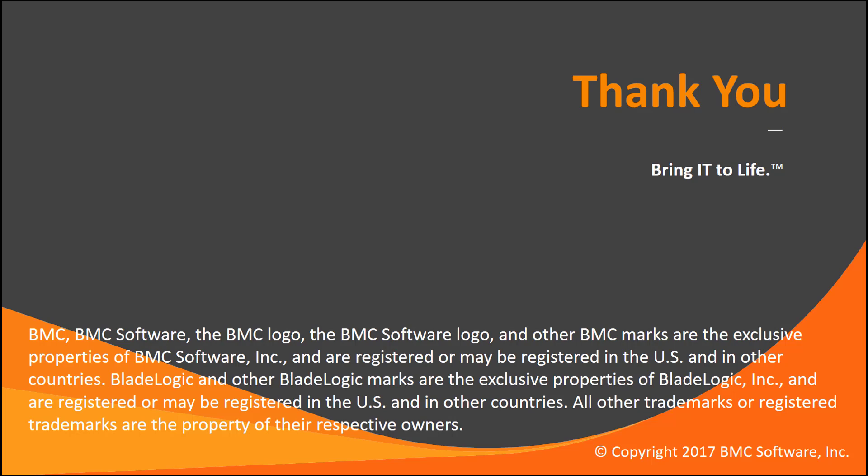This concludes our Control-M workload archiving utilities video. I want to thank you for your time. And if you have any questions or concerns, do not hesitate to contact our Control-M support team. We are always happy to help. Thank you.